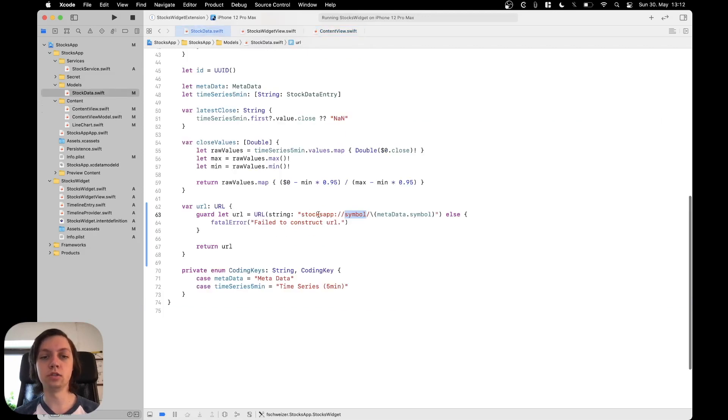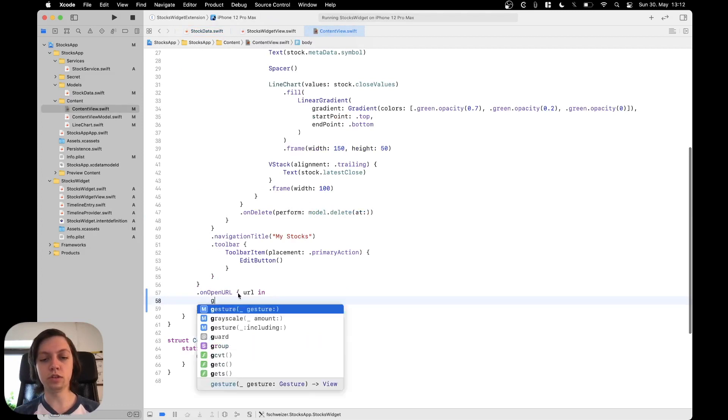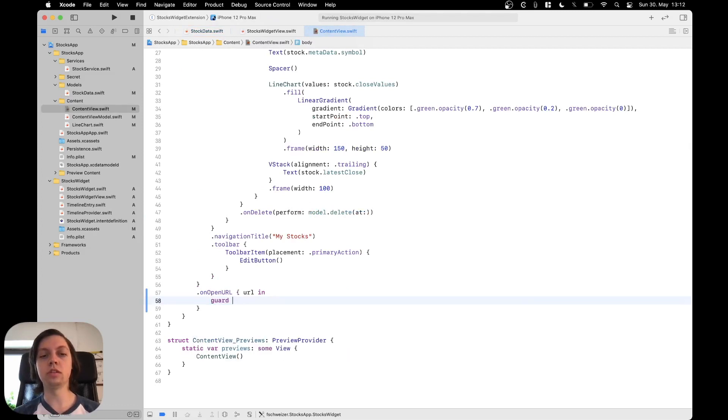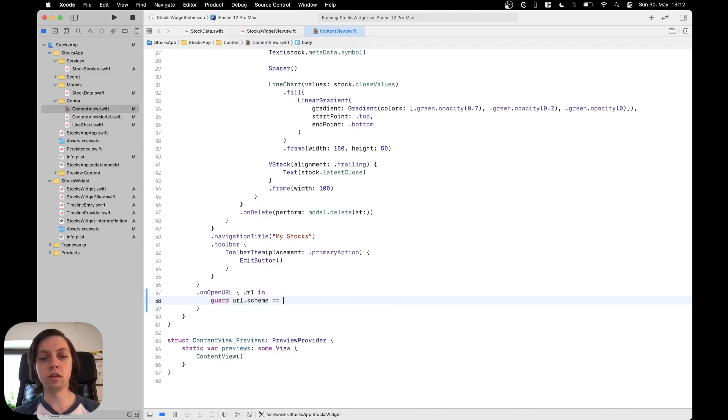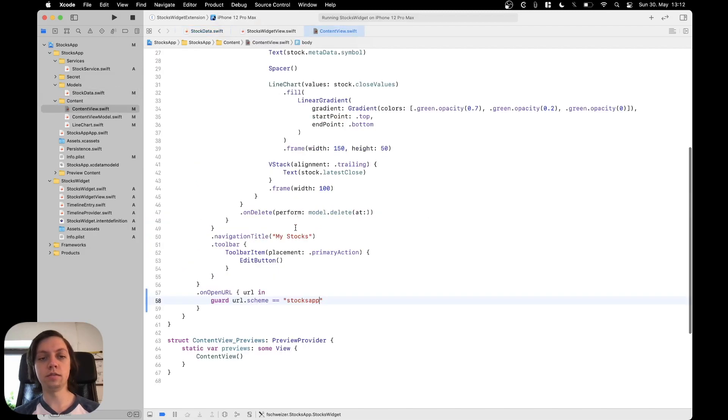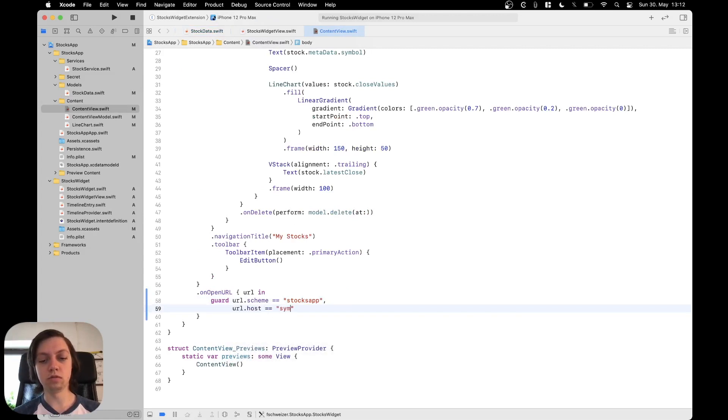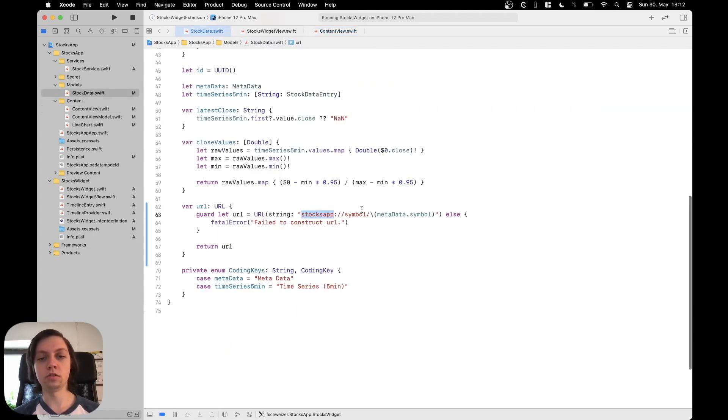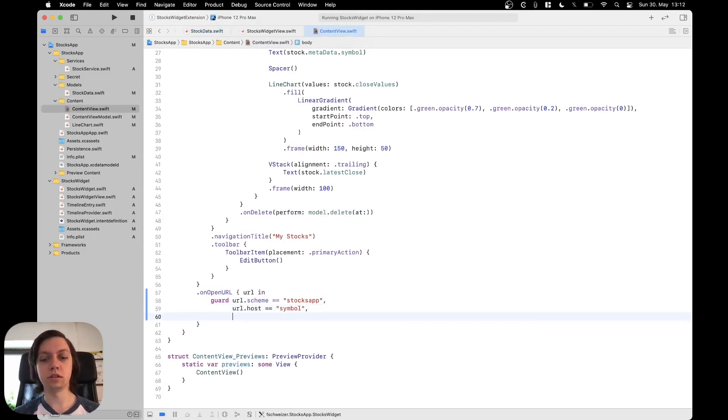part where we are actually going to talk about the scheme and the host. So we will just make sure that they are what we want them to be so guard URL dot scheme equals to stocks app so this part here then URL dot host equals to symbol so this part here and now we can also say let symbol